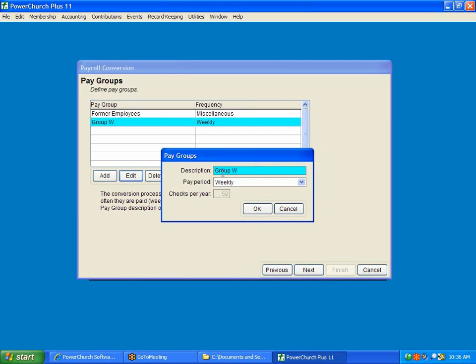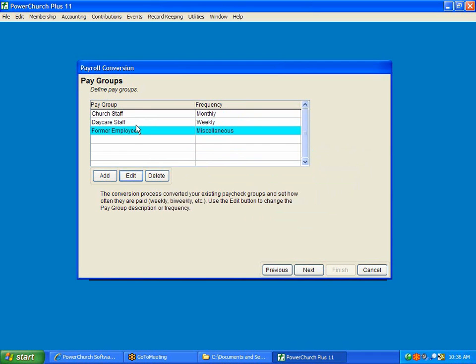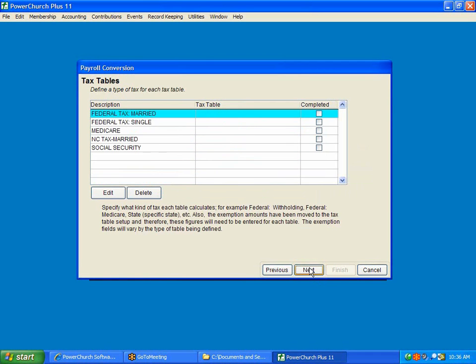Group W, this is our daycare staff. And they're paid weekly. We have a form of employees group. So this lets you have more English-like descriptions of the groups rather than just single letters.